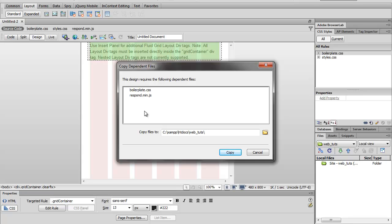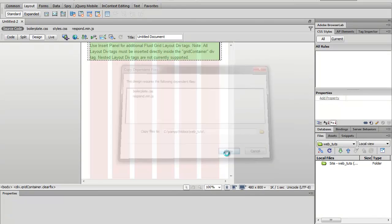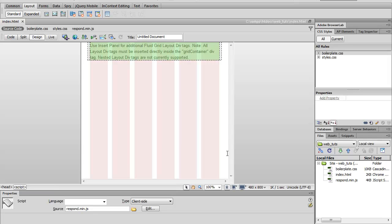Alright, and we want to save some more files into our directory. This is respond.js which is a minified version. It handles media queries for older browsers. And this is the boilerplate.css from the html5 boilerplate. So I'm going to go ahead and copy those.